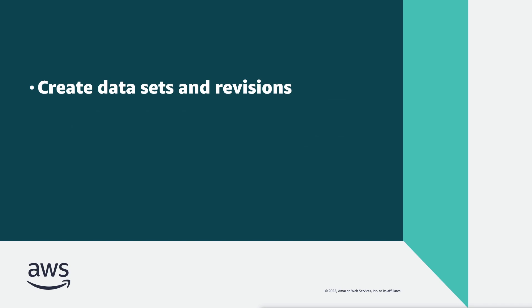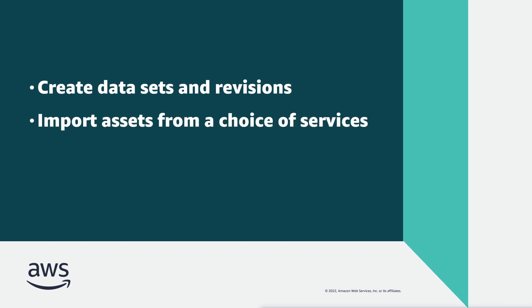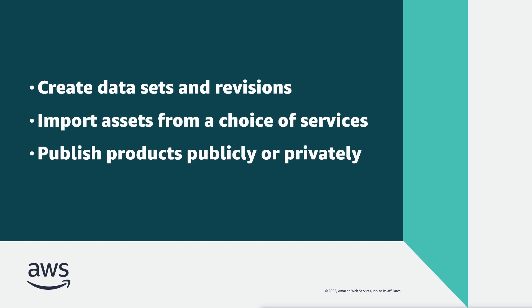With AWS Data Exchange, data providers can easily create data sets and revisions, import assets from Amazon Simple Storage Service, Amazon API Gateway or Amazon Redshift, and publish products publicly or privately to specific AWS accounts.